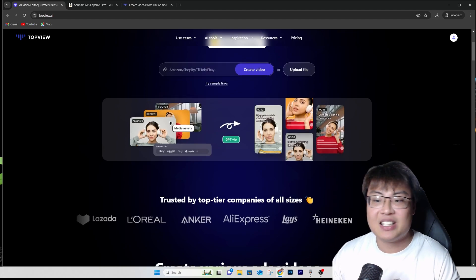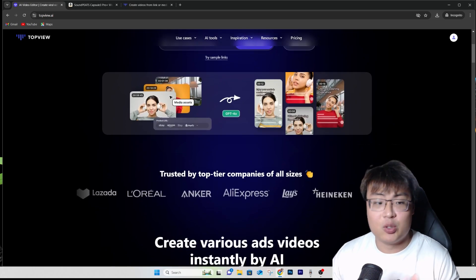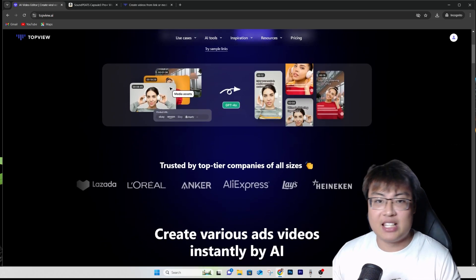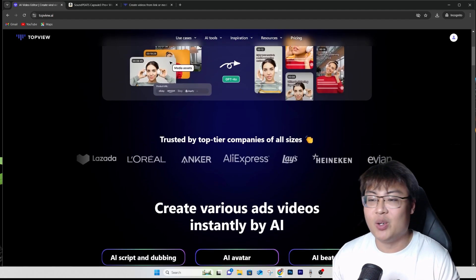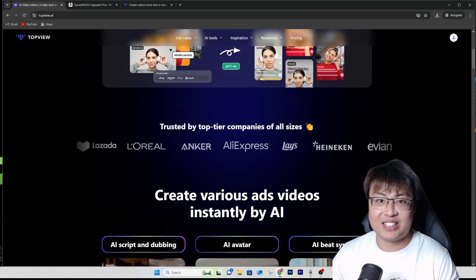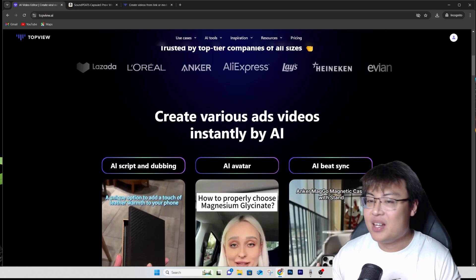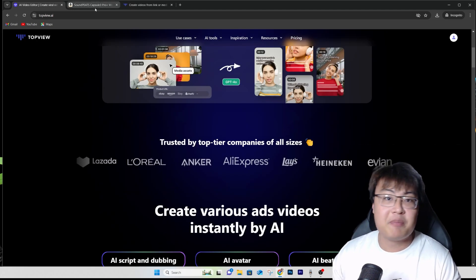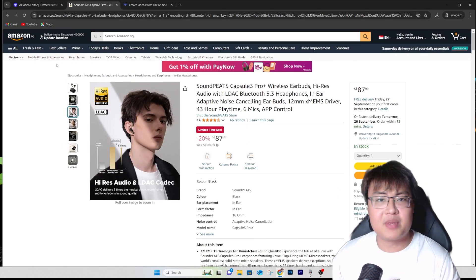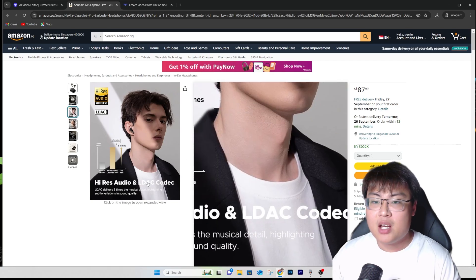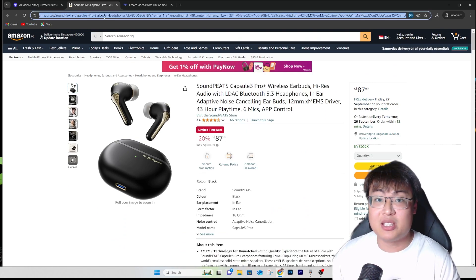You just need to type in a few keywords or paste a few links and it can generate a viral marketing video or anything else you need for video content. Now I'm going to demonstrate how this works. Once you've created an account, the earlier video you saw was based on a random Amazon listing I found — some earbuds. The video is based on that listing.